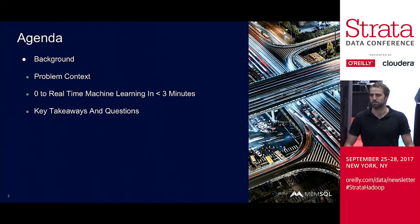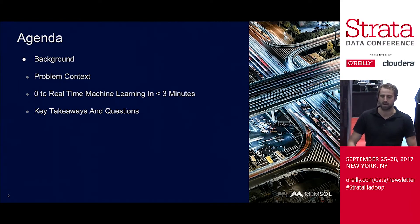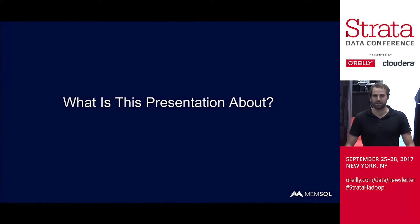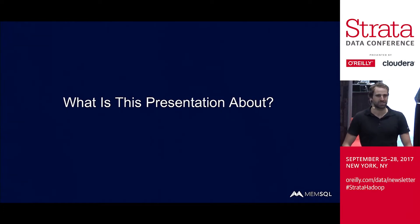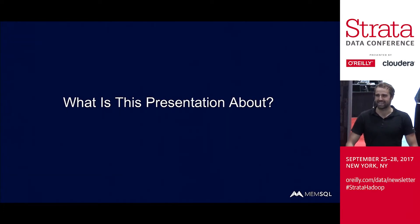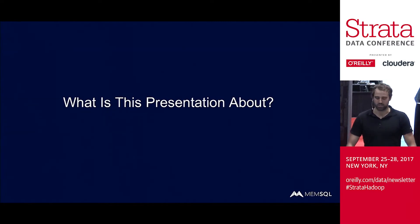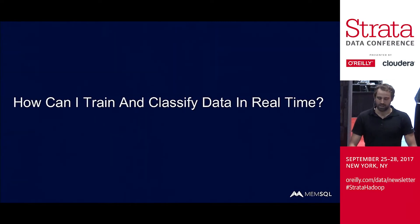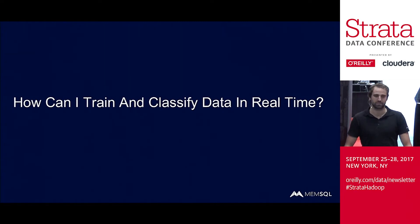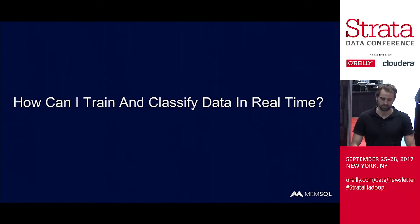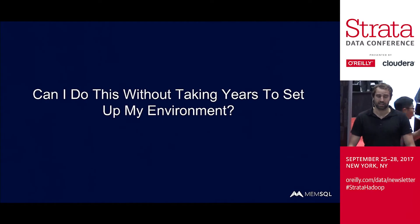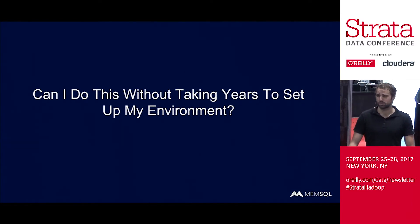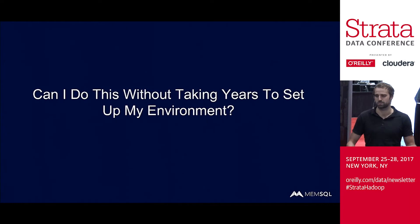I won't have terribly too much time for questions, but I'll be hanging around the booth afterward. So what is this presentation about? We've kind of all been here all day. We've heard all the words: big data, speed, data analytics, kind of all the buzzwords. So the first question is, how can I train and classify data in real time? Can I do this without taking years to set up my environment, learning a ton about machine learning, learning a ton about all these different systems? How can I make this easy and quick?